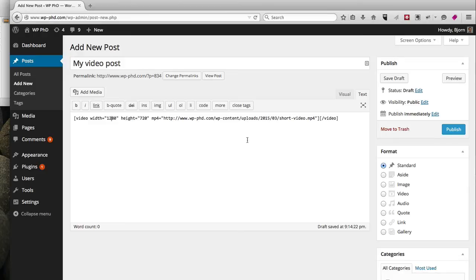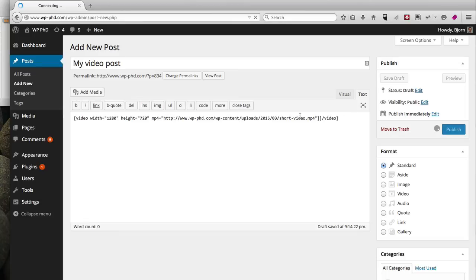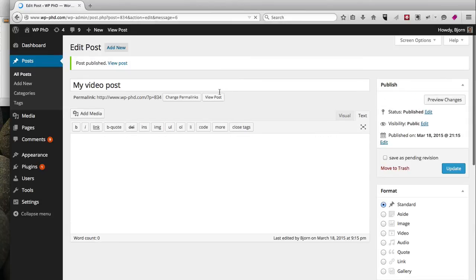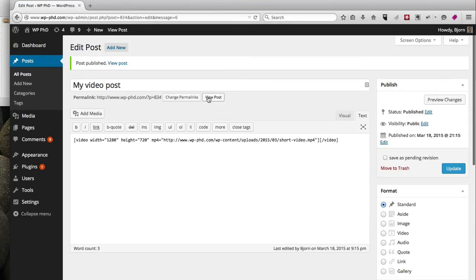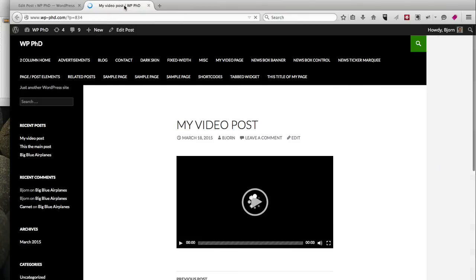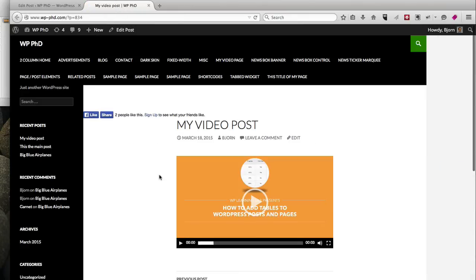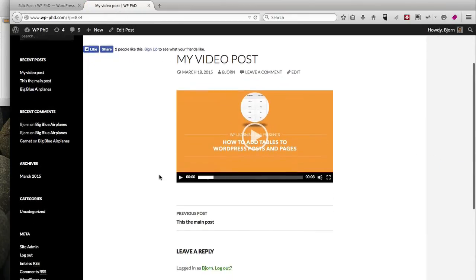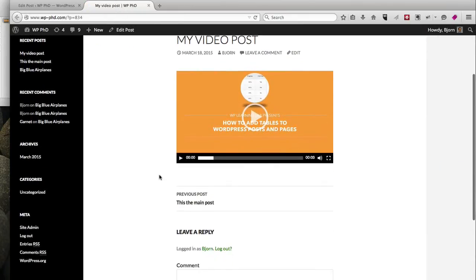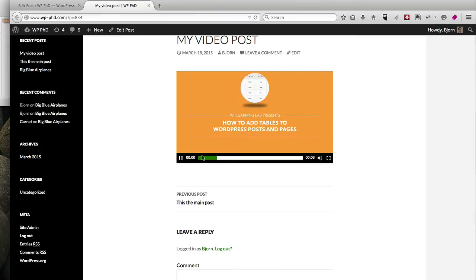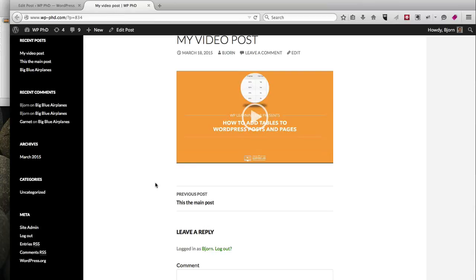If we're happy with that—I'm sure you'd want to add a little more content here, but for this video I'm not going to—I'm just going to click on Publish and then show you how it looks. Click on View Post after it's published, and here is our short video.